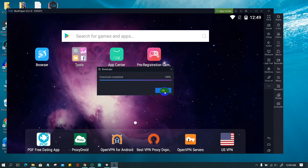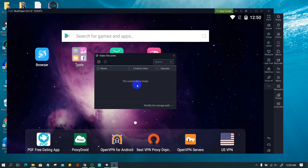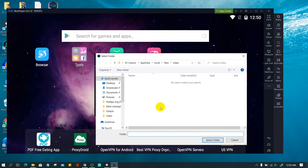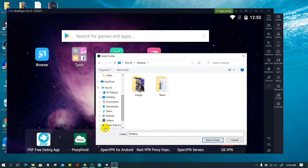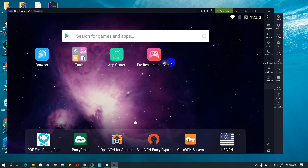When installation is finished, click OK. The recorder window will open. By clicking the Modify button, you can choose the location where you want to save the recorded video file. To start recording, click the red button on the left of the title bar. When recording starts, the recorder app automatically minimizes to the emulator title bar.